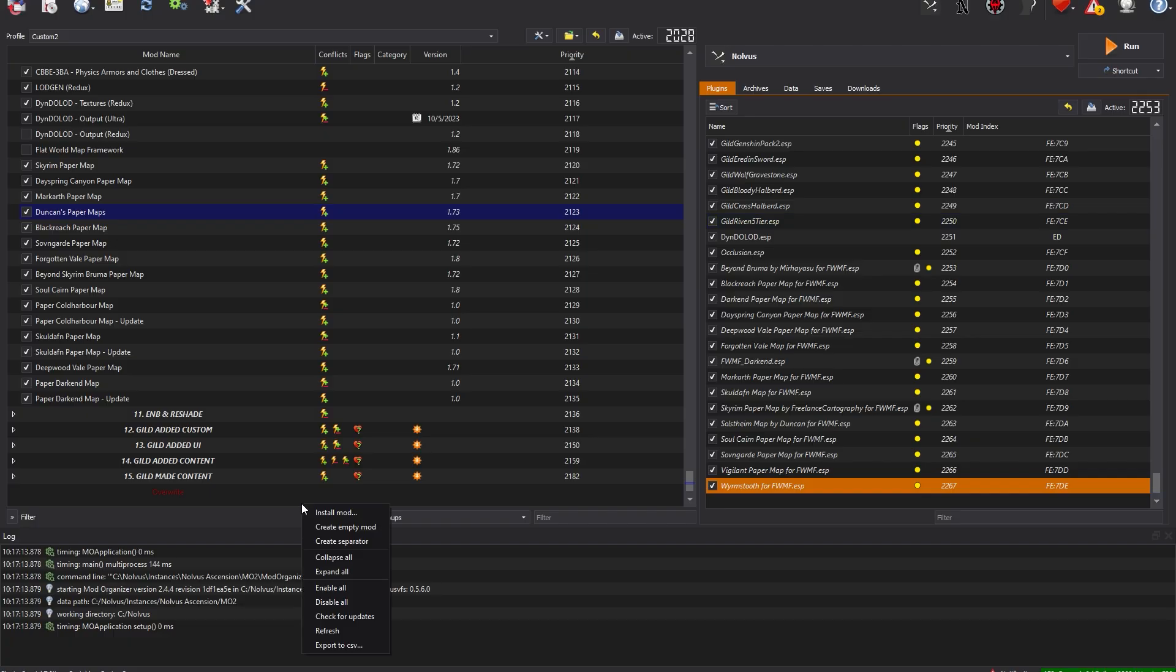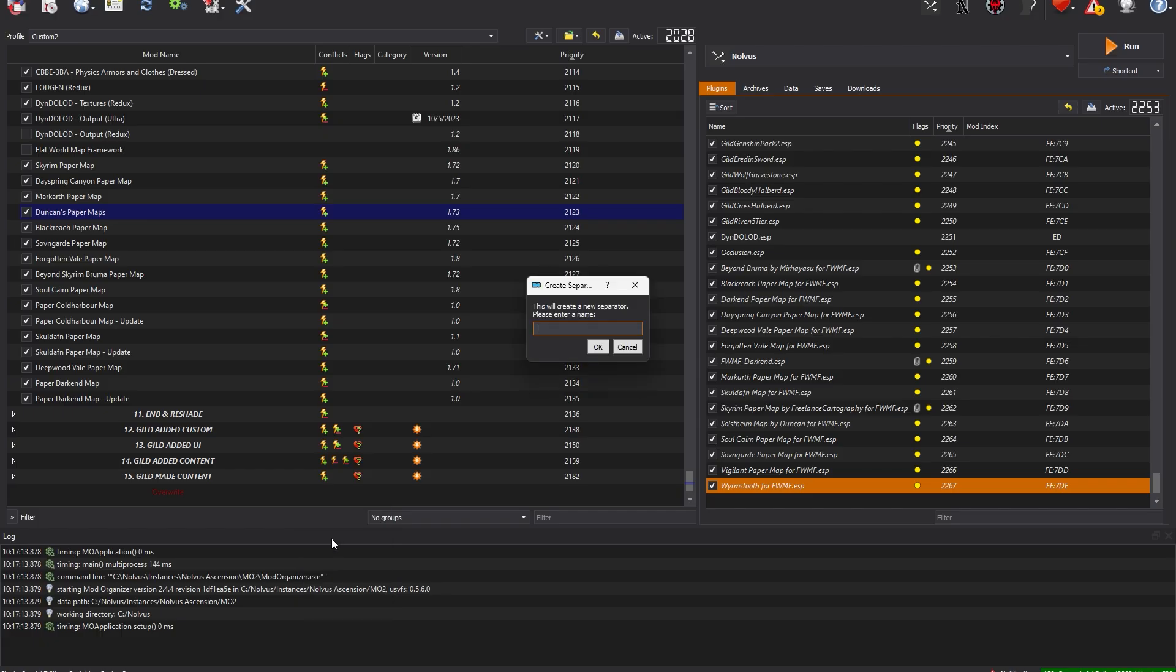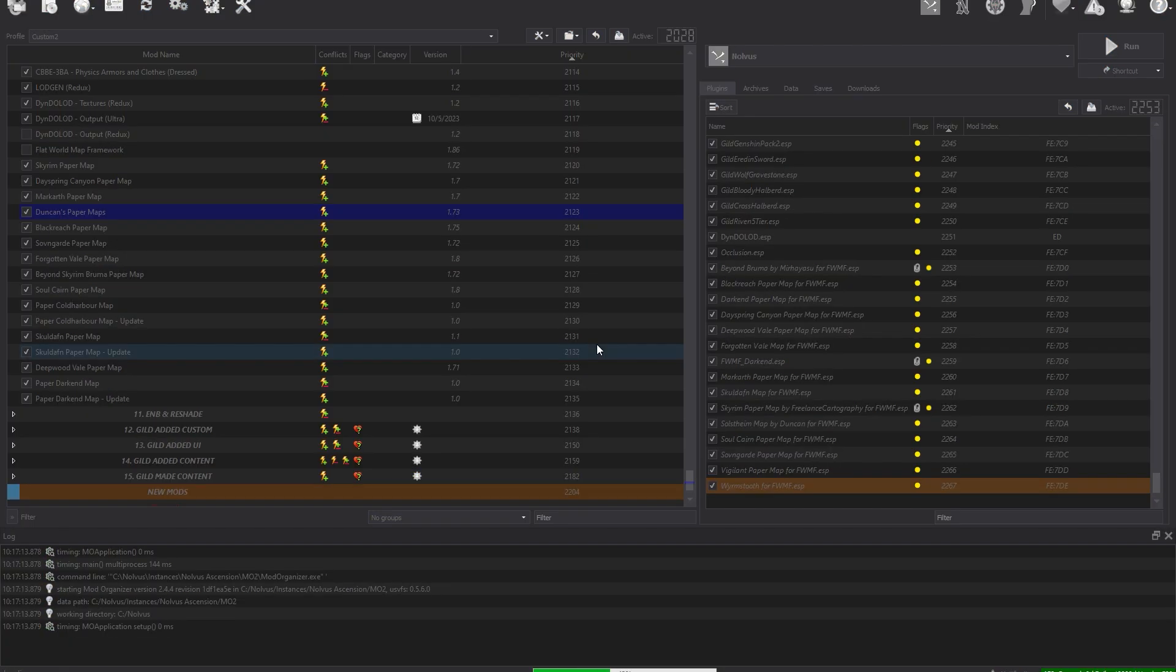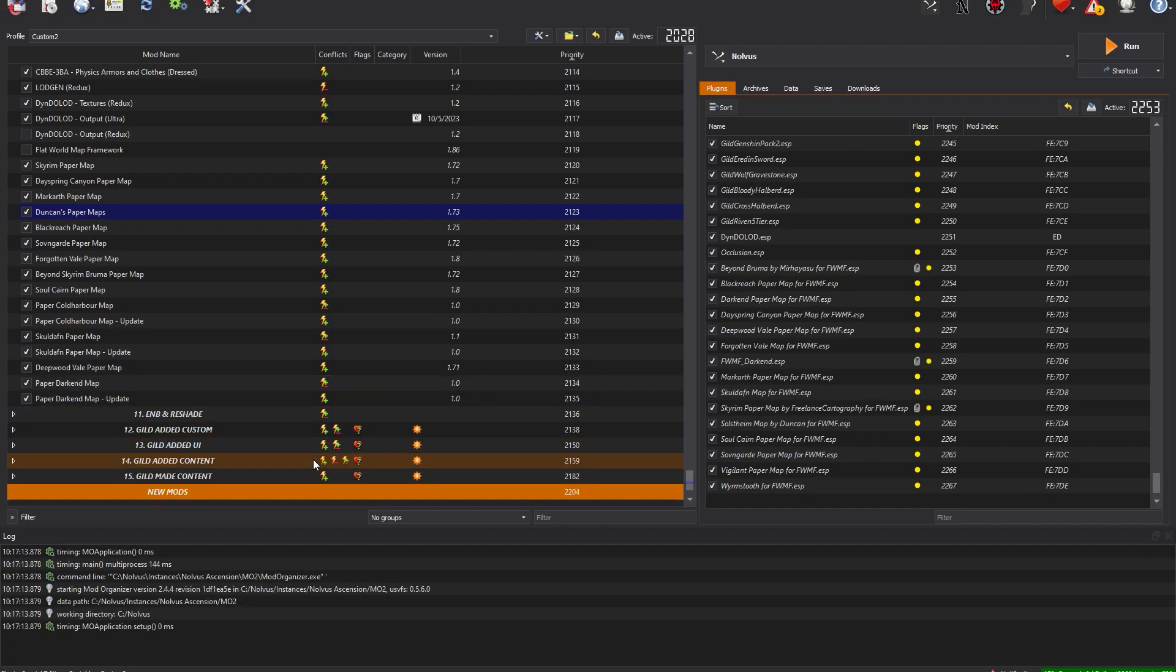First things first, you should create a new separator by right-clicking in a blank spot of Mod Organizer and selecting Create Separator. Name it properly, in this instance New Mods, and hit OK. Give the program a brief moment for the separator to be made, and any new mod you install now will be dropped in this category.